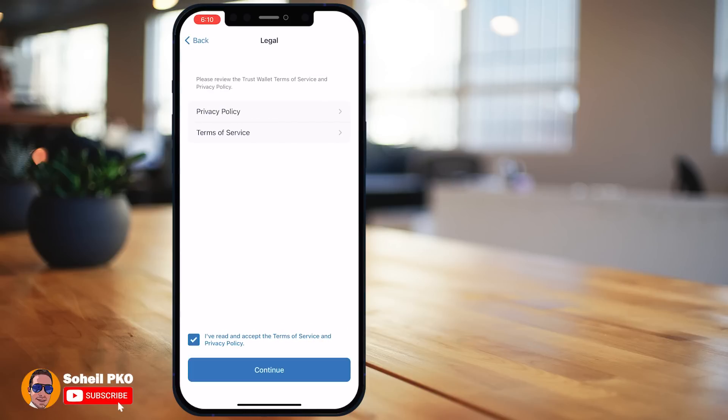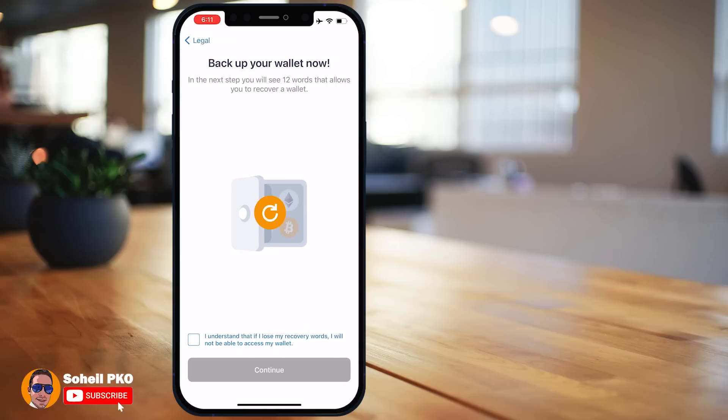If you accept the privacy policy and terms of service, select that option and continue. Here it asks you to back up your wallet. In the next step it gives you a 12-word recovery phrase. This is for recovery of your wallet — if you lose it, you will not be able to access your wallet and you will lose all your coins and tokens. Trust Wallet takes the private keys of all your asset wallets, encrypts them into one master private key, and through an algorithm that master private key becomes the 12-word recovery phrase.